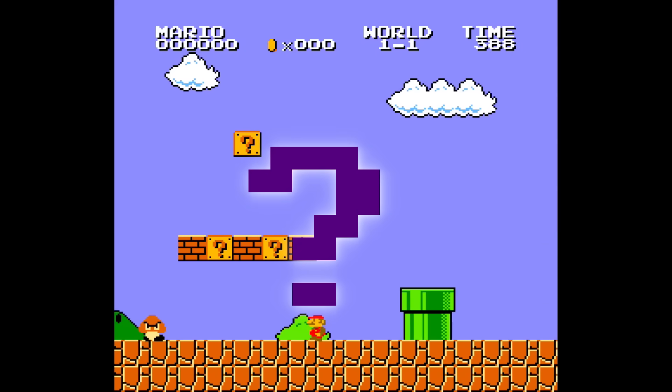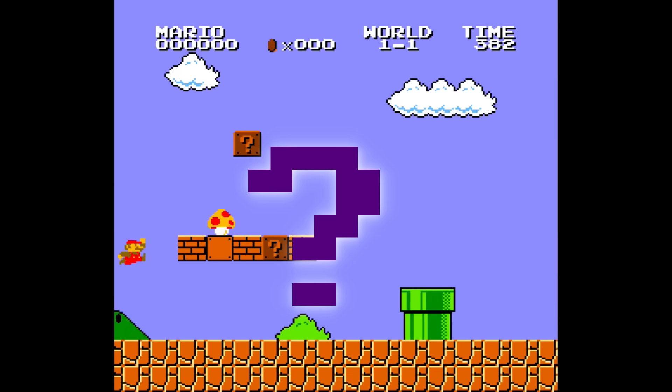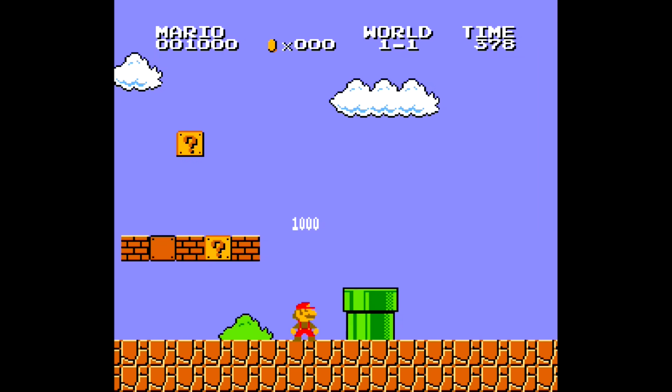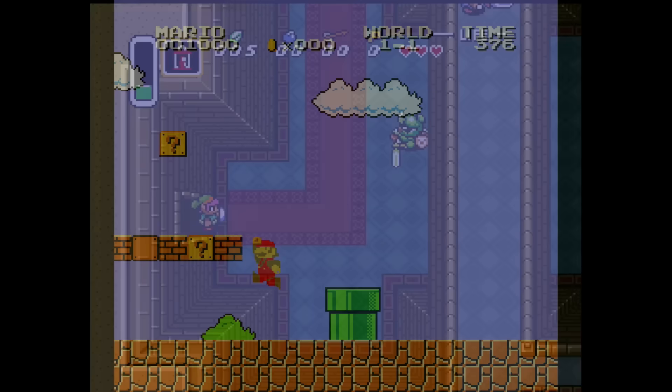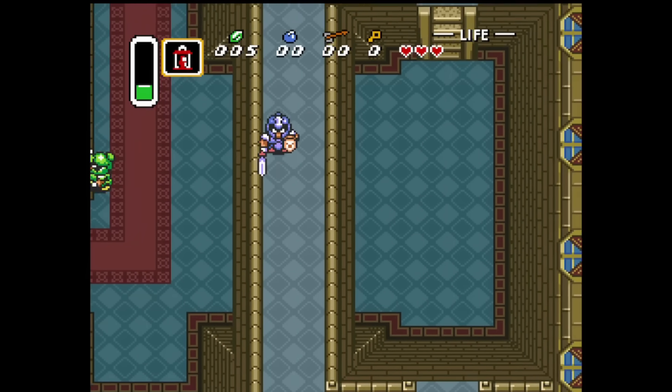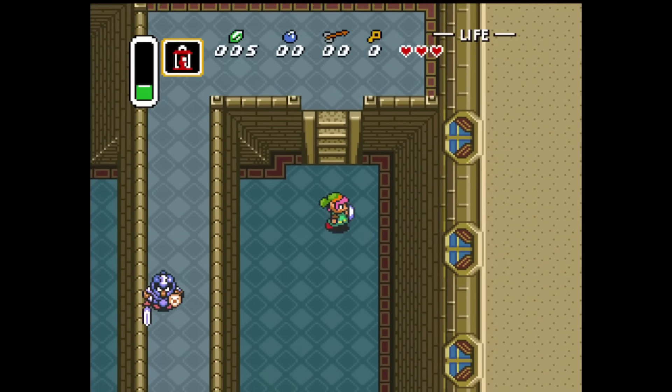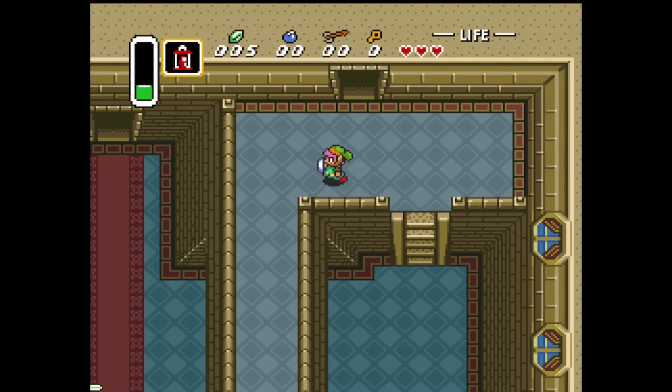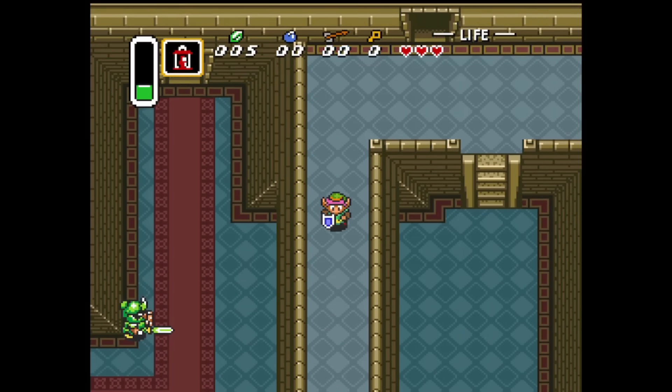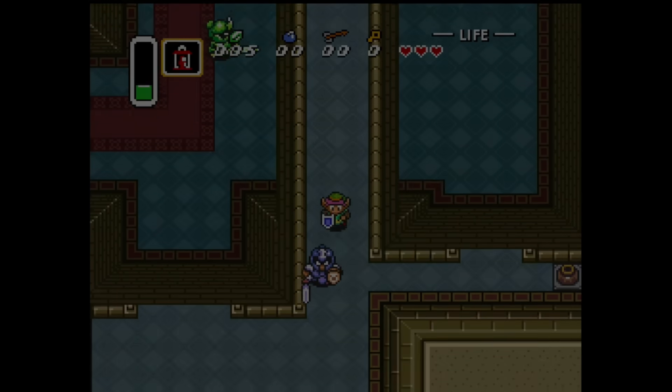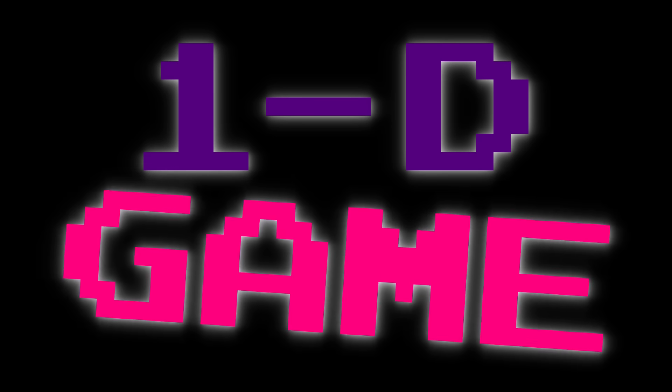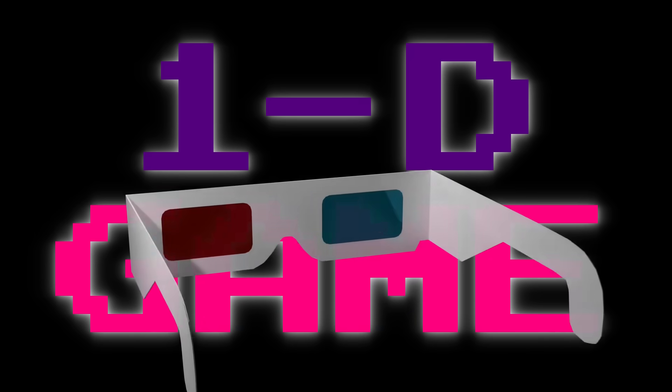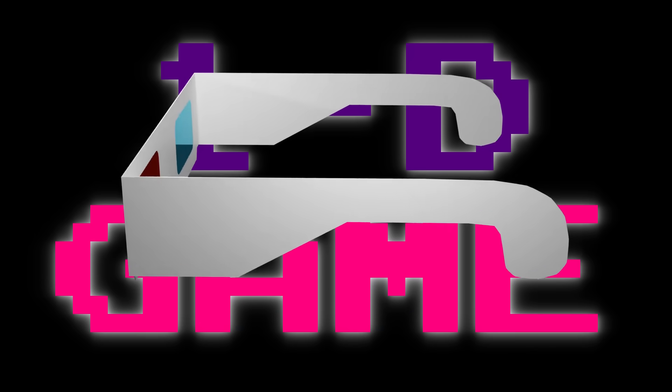Have you ever wondered what it would be like to live in a 2D world? You've probably played an assortment of 2D video games, but those almost never portray an accurate picture of what 2D life would really be like. In order to properly show you what life would be like in two dimensions, I've decided to create a one-dimensional game, and if that sounds bizarre, just wait until you try playing my 1D game with a pair of 3D glasses.